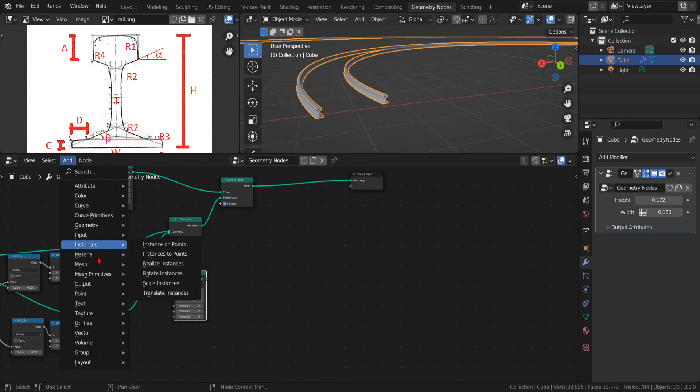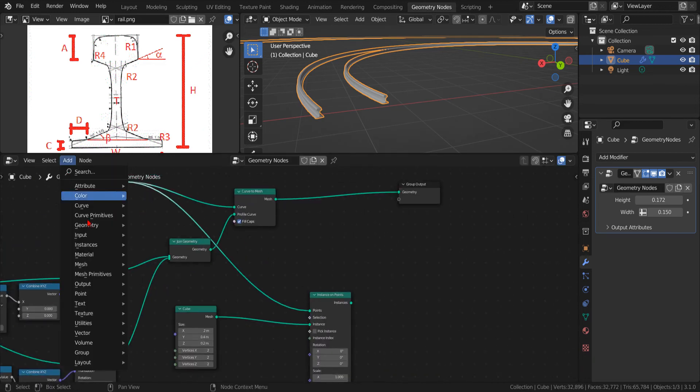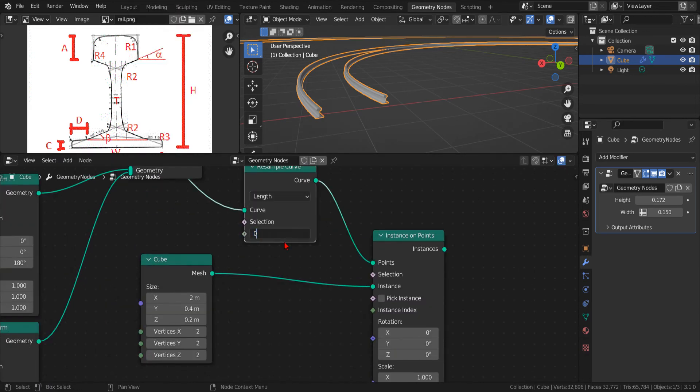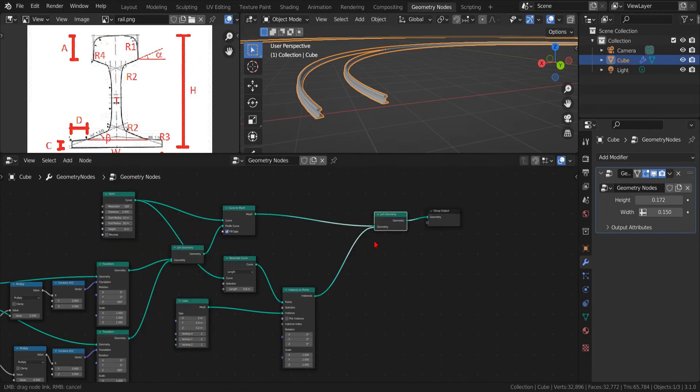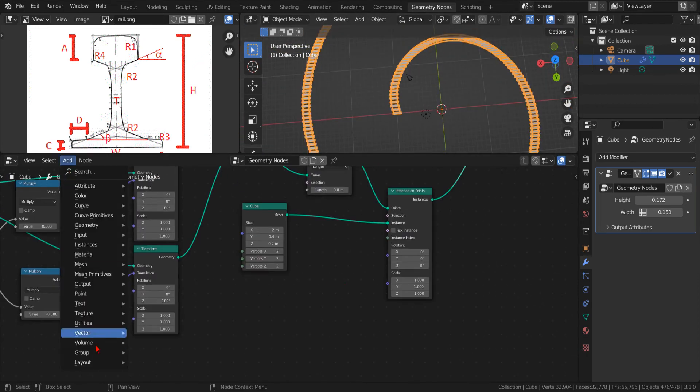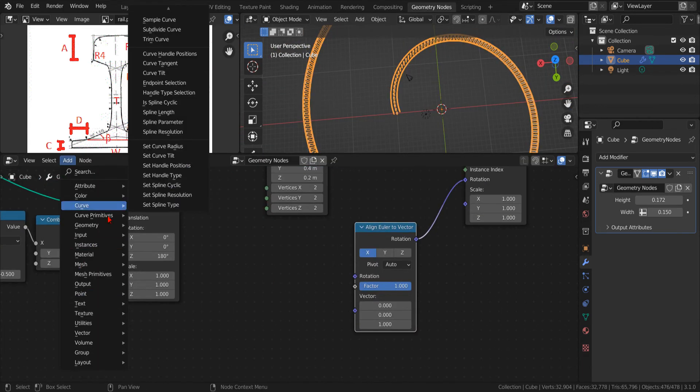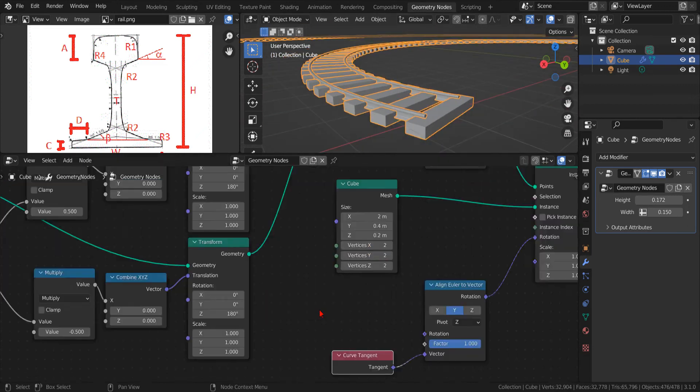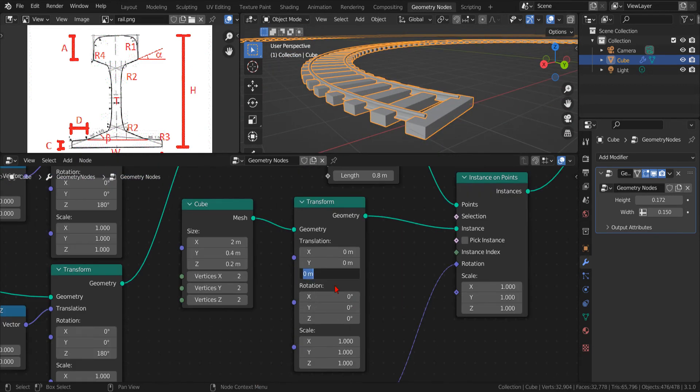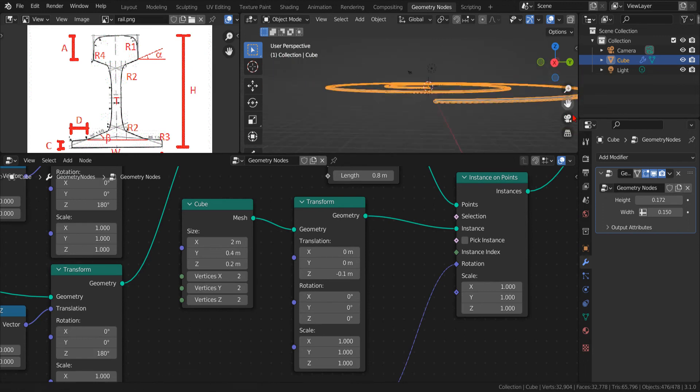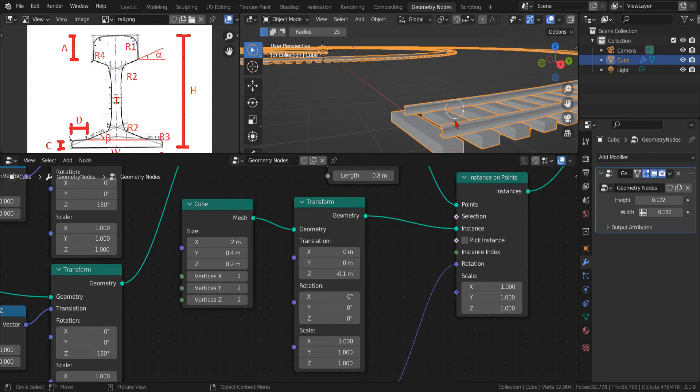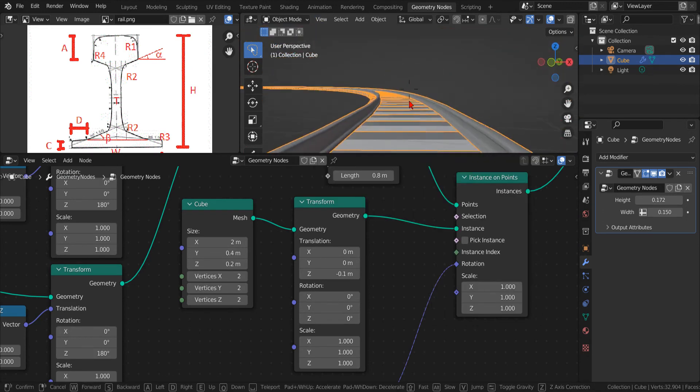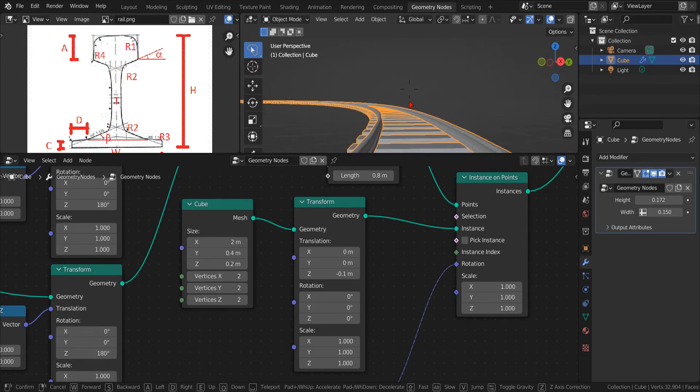We can create the sleeper using a cube and then using the resample node. We can create the points along the track to feed into the instance on point node. Then, using the Align Euler to Vector node, we can set the rotation of the sleeper to align them to the track using the curve tangent node.